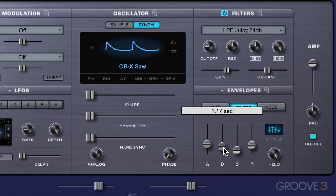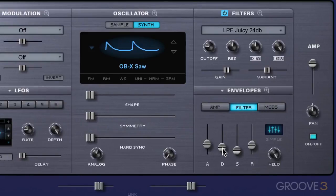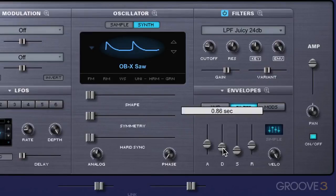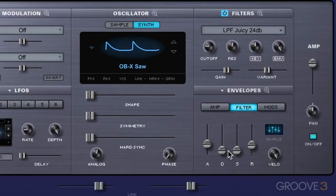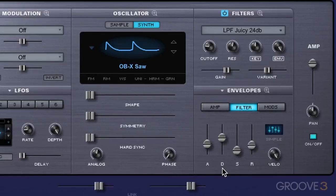I'll make it faster and you'll hear it drop down quicker. There it's dropped down more quickly and more abruptly — so it drops down abruptly to the sustain level versus taking longer to drop down. So it's a much more gradual decay time until it reaches the sustain level.